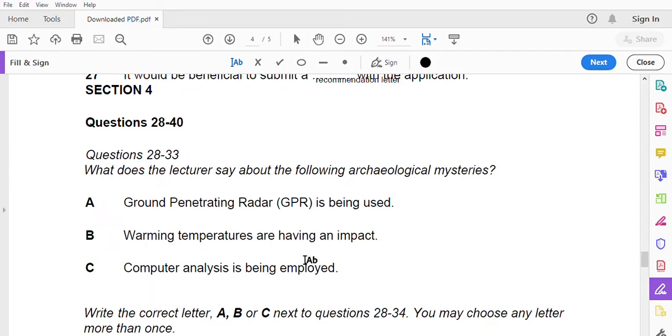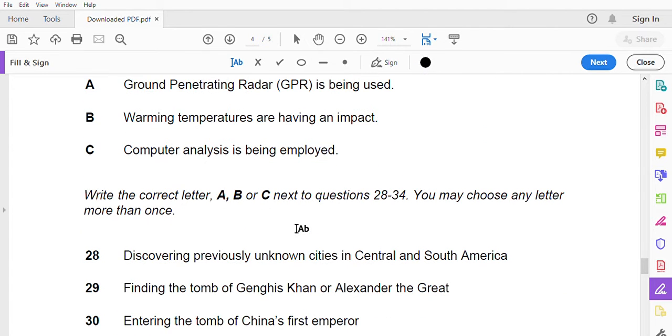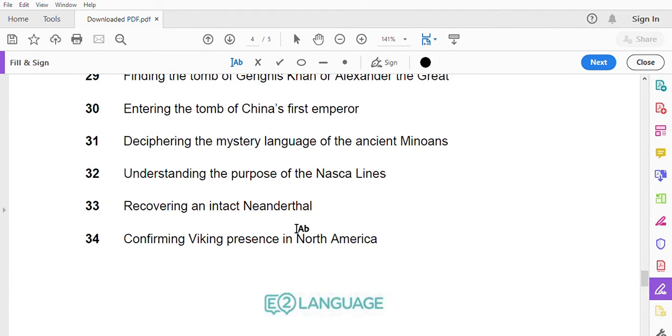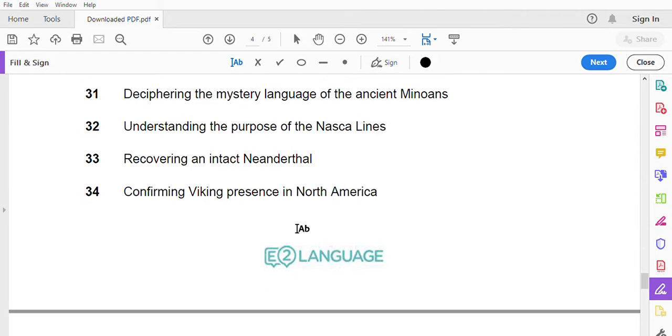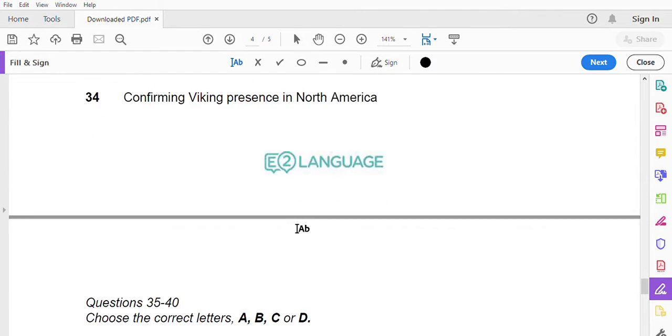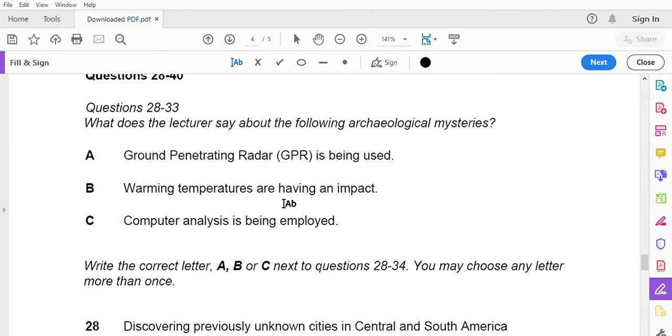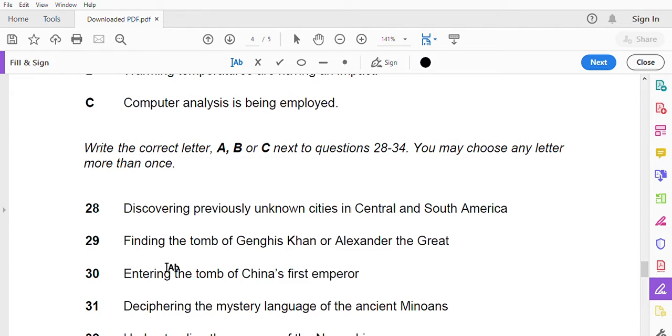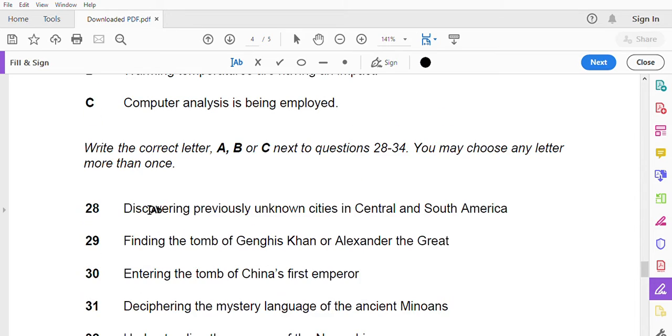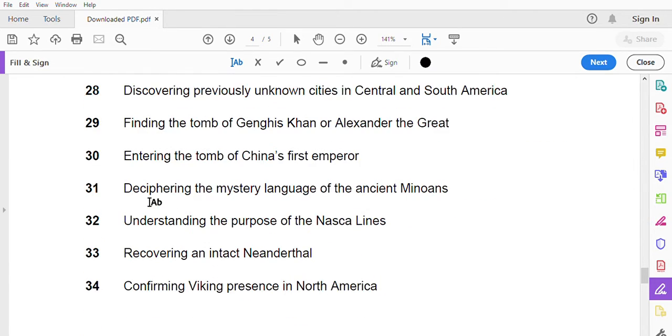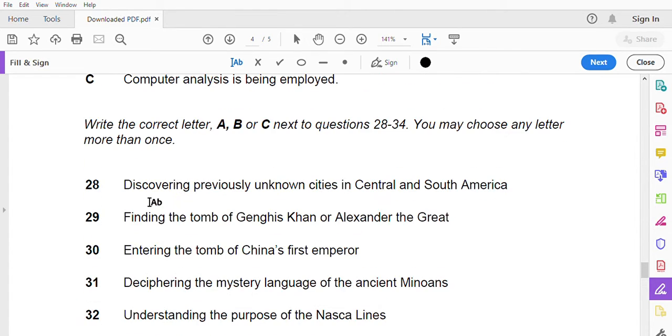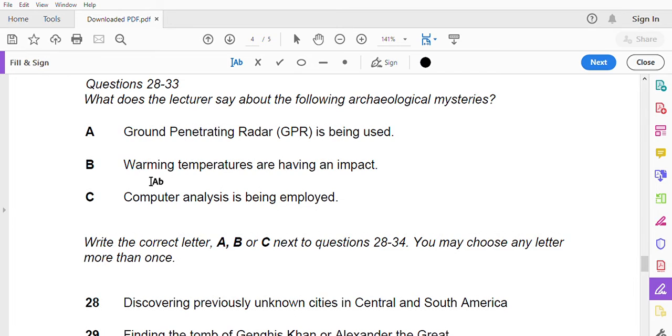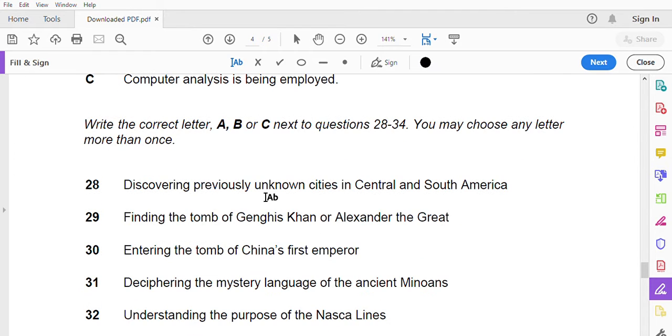Okay, now let's go for 28 to 40. You will hear an archaeologist talking about seven ancient histories archaeologists have solved this century. First you will have time to read questions 28 to 40. So 28 to 40, where there is a ground penetration radar, warming temperature, and computer analysis, so discovering previous unknown cities, center.